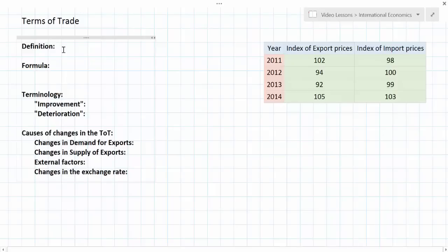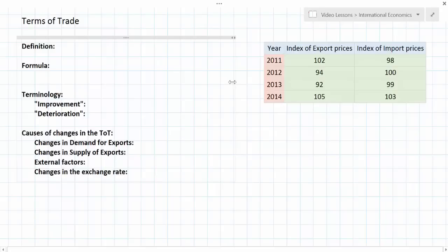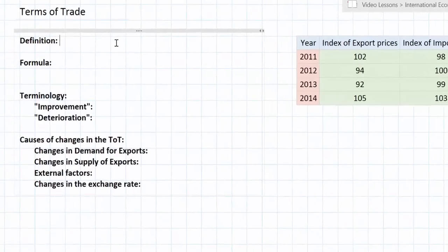If you've been studying international economics, you know that countries trade with one another for goods and services based on the principle of comparative advantage. With this concept in mind, a particular country will export the goods which it specializes in and import goods from other countries that it does not produce domestically. When discussing terms of trade, what we're really talking about is the value of a country's exports relative to the value of its imports.